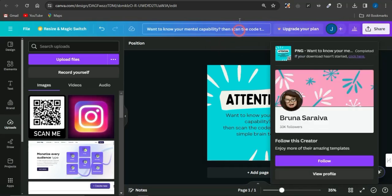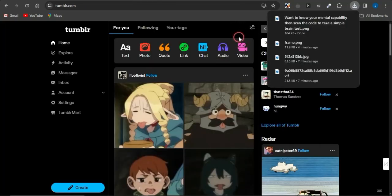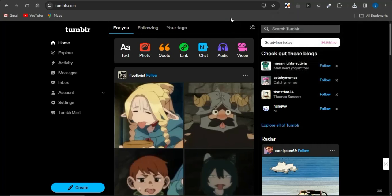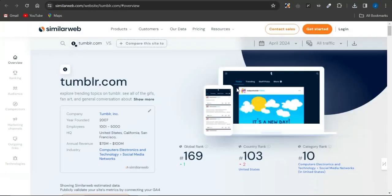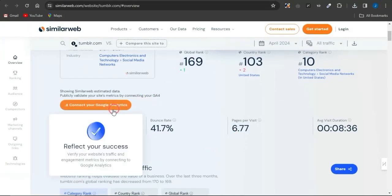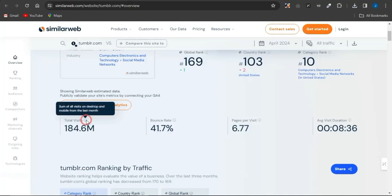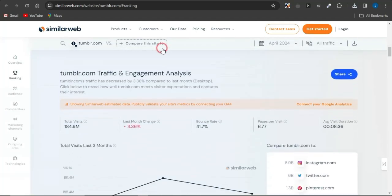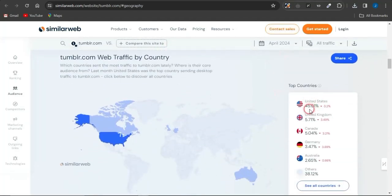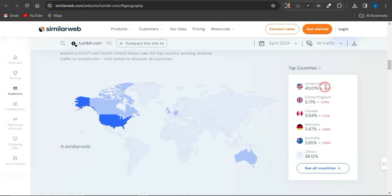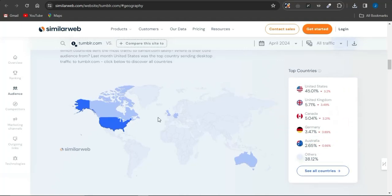The platform we'll use to promote is Tumblr — a social media platform similar to Facebook, Instagram, and TikTok. It gets about 184.6 million visits in the last 28 days. The United States accounts for about 45% of that traffic, which is why we selected a US offer. Other top countries include the UK at 5.71%, Canada at 5%, Germany at 3%, and Australia at 2.6%.